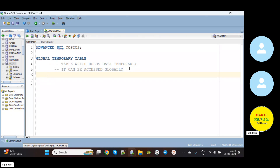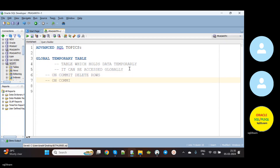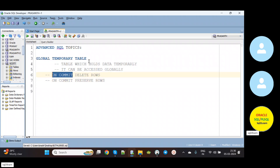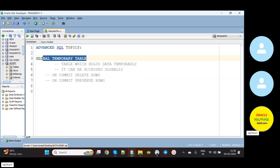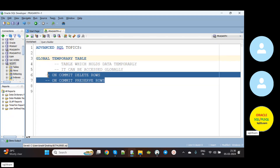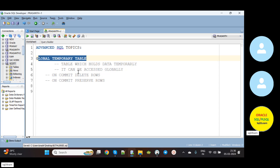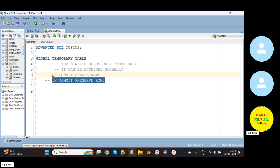Generally we have two cases in global temporary tables. One is ON COMMIT DELETE ROWS, and another one is ON COMMIT PRESERVE ROWS. That means when you commit, records get deleted in the global temporary table. The second case, ON COMMIT PRESERVE ROWS, means when you commit, these records get saved in the temporary table. So there are two ways we can create a global temporary table: ON COMMIT DELETE ROWS or ON COMMIT PRESERVE ROWS.